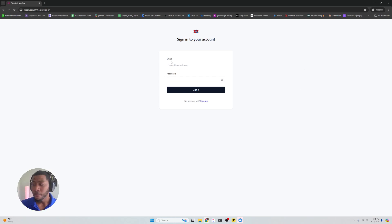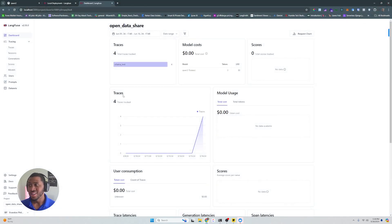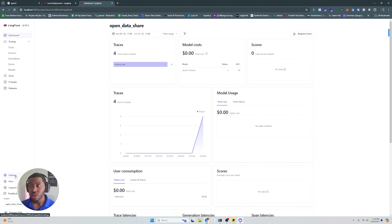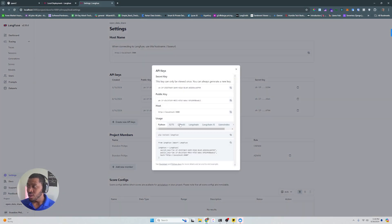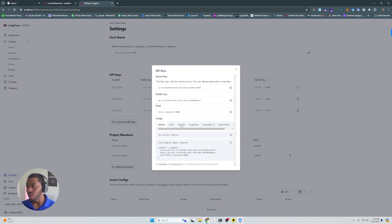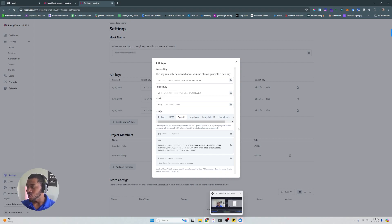And what you'll be greeted with at localhost 3000 is this sign-in page. What you're going to do is sign up for a new account — make sure you click the sign-up button and enter your name, email, and a password. And then you'll be able to see the dashboard. In order to start this particular project, we want to go to the settings on the LangFuse dashboard and click 'Create API Keys.' It'll create an API key so that we can log data to our LangFuse instance. We're going to click the OpenAI tab, and under the .env section, we're going to copy the LangFuse secret key, the LangFuse public key, and the LangFuse host.